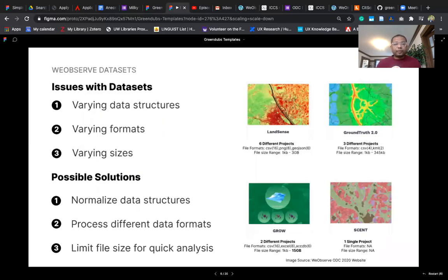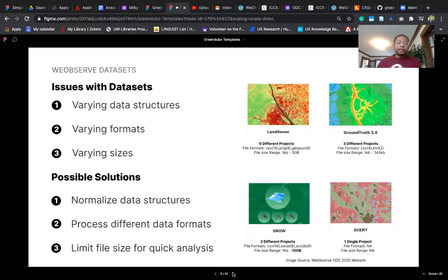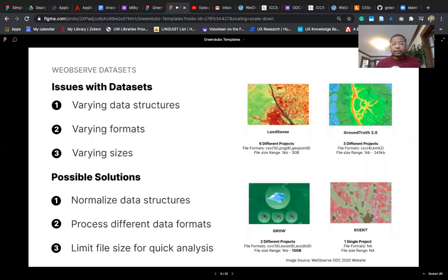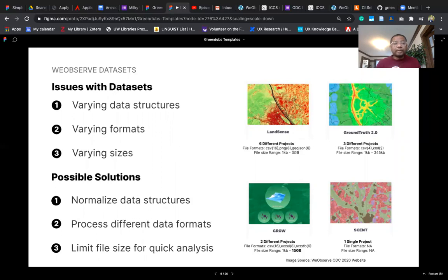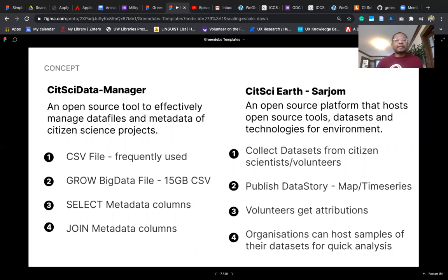We took a view of the datasets and some issues we found were varying data structures, varying formats, and varying sizes. We wanted to provide possible solutions through normalizing data structures, processing different data formats, and limiting file size for quick analysis. As you can see across all these different projects, a CSV file is the most common, and hence we decided to come up with an open source tool called CITSCI Data Manager to effectively manage data files and metadata of citizen science projects.